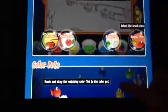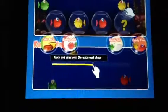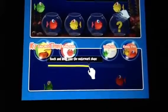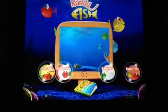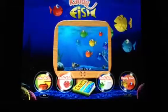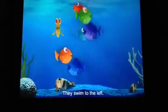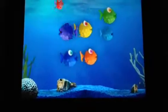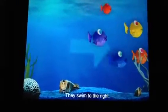They swim down. They swim down. They swim to the left. They swim to the right. They swim to the right. Red!